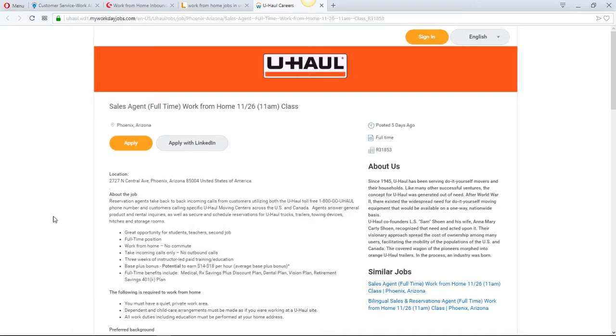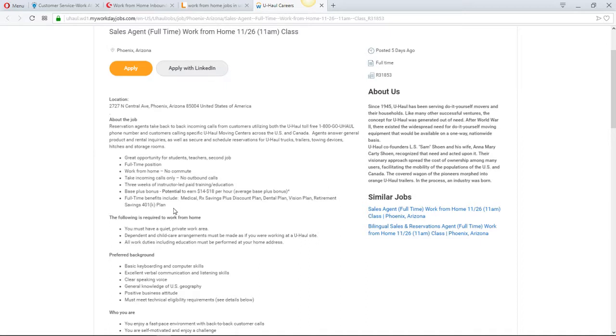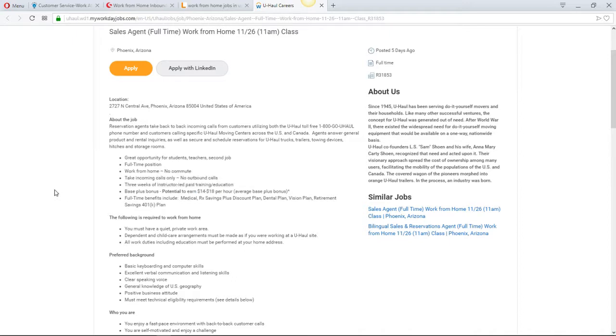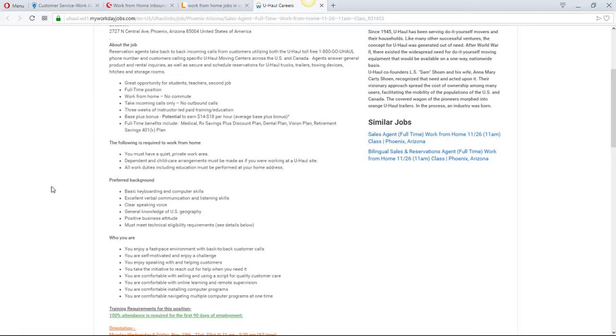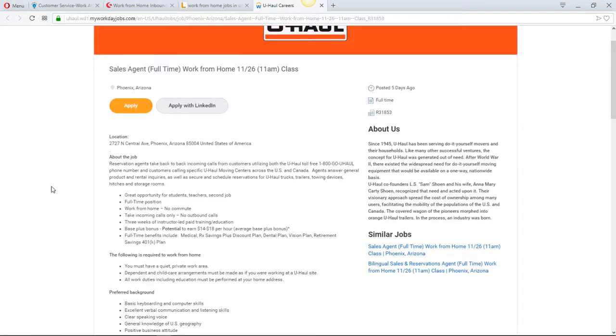They have about the job here, and I've heard so many great things about U-Haul. They pay you really good per hour. As you can see here, we have the potential to earn 14 through 18 dollars an hour, and this is a work from home position. So I would suggest everybody that can hear this and is looking for a job or needs a job, apply to U-Haul.